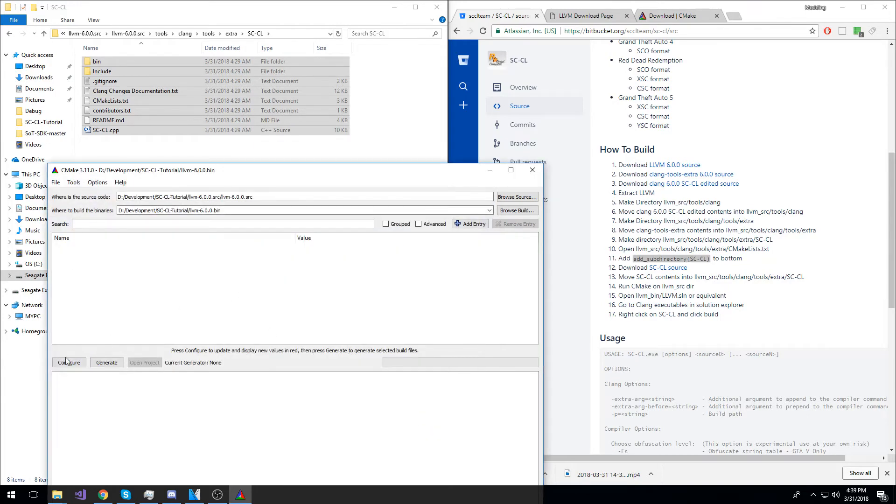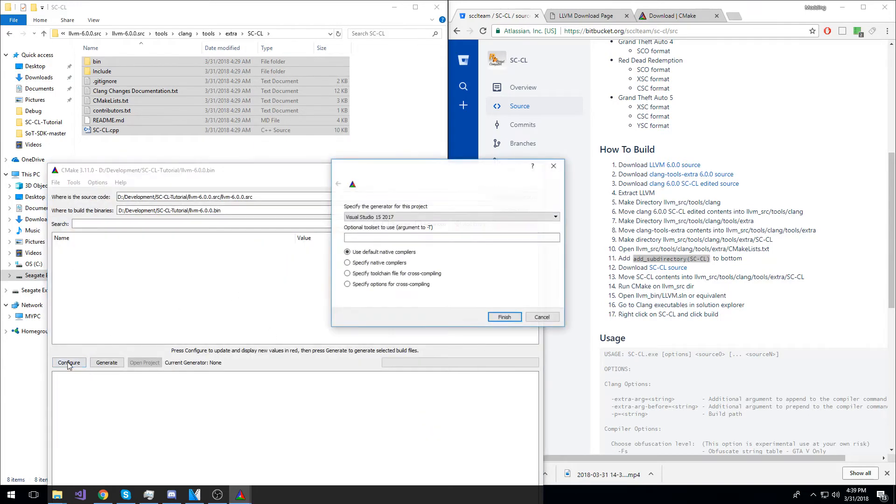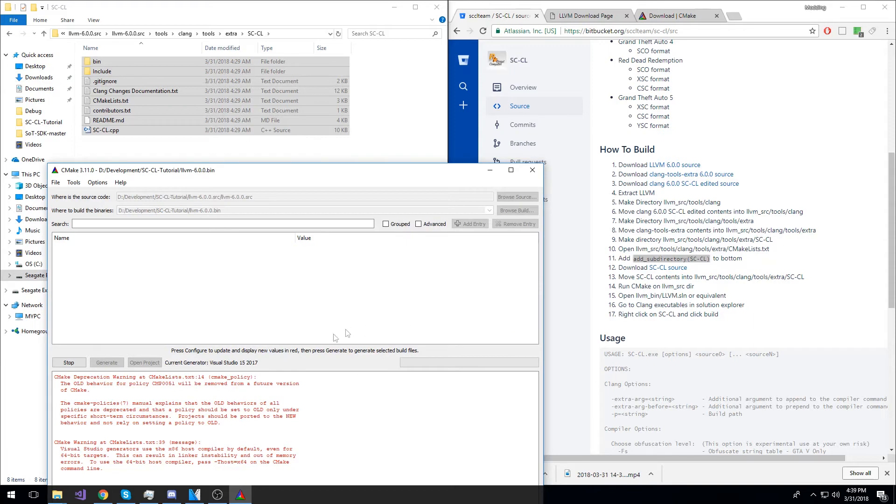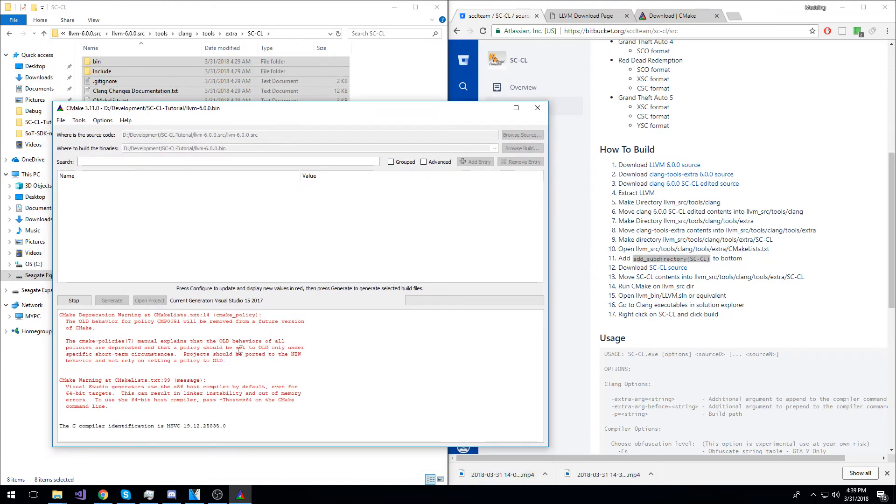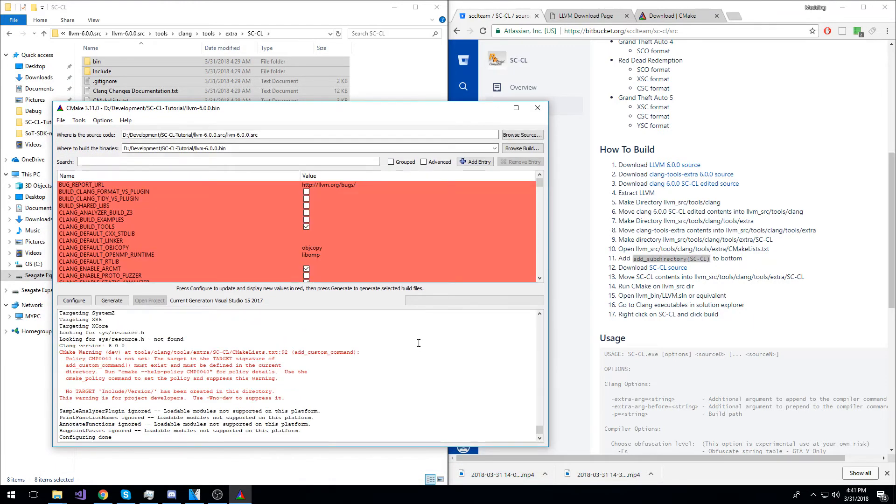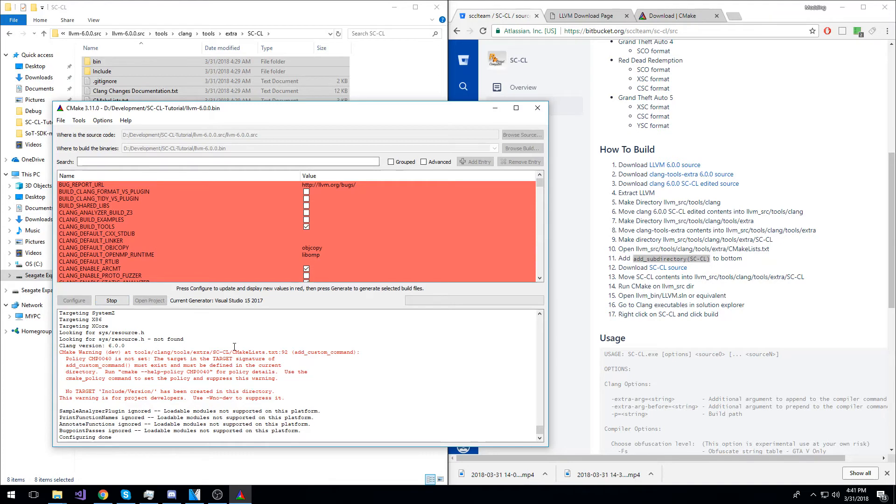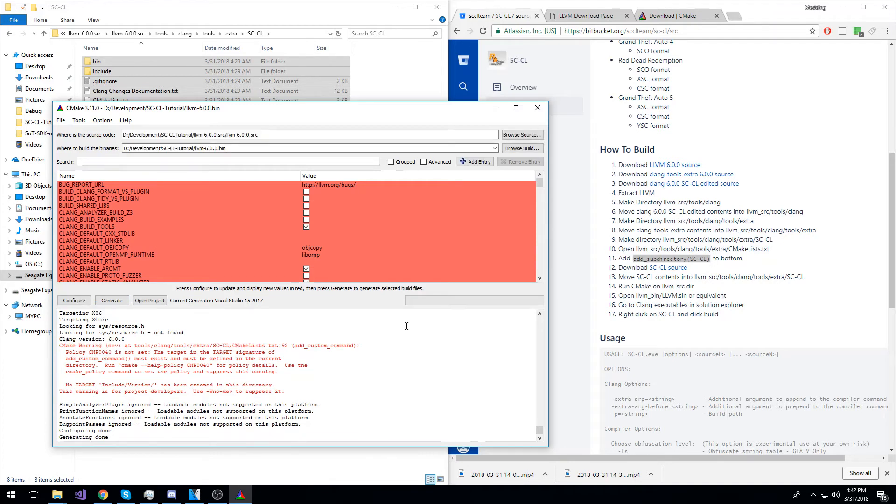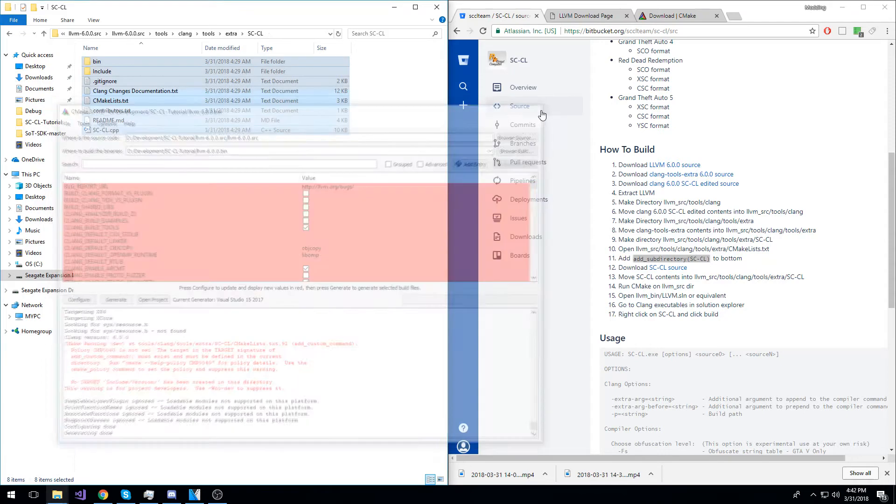Now, hit configure and Visual Studio 15 2017 with native default compilers. You will get a few warnings. They can be ignored. Once the project has been configured, just hit the Generate button to generate the project files. Now that the project files have been generated, you can go ahead and exit CMake.